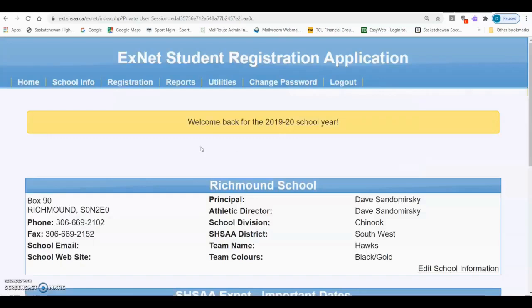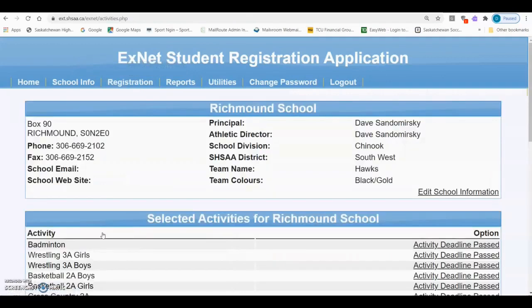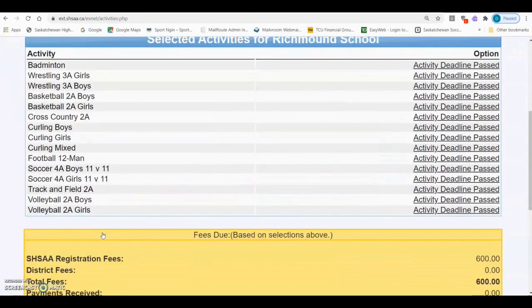Once you are logged into your school, click Registration and then Activity Eligibility Form. The activity eligibility form must be completed prior to whichever comes first: the first competition that the team participates in, or prior to the eligibility due date for the specific activity. Please refer to the current SHSAA calendar or website for the due dates.